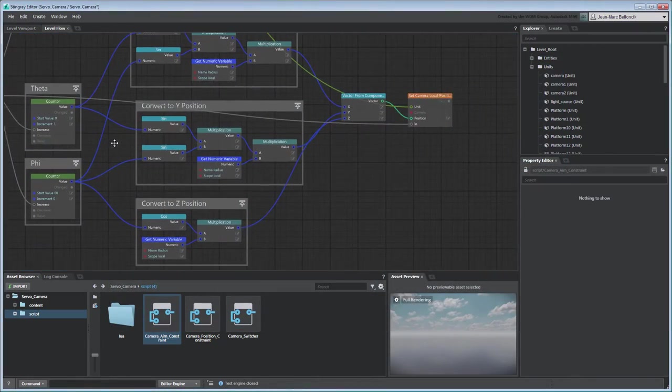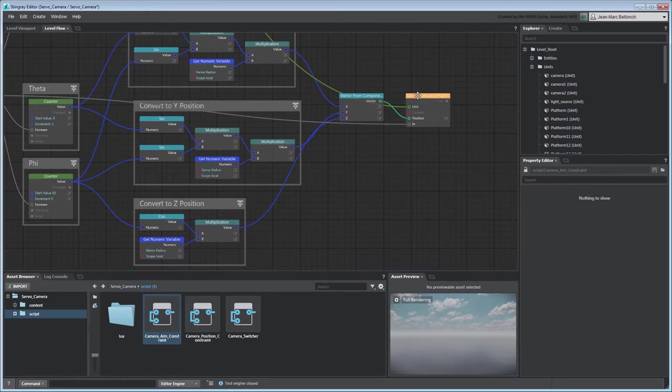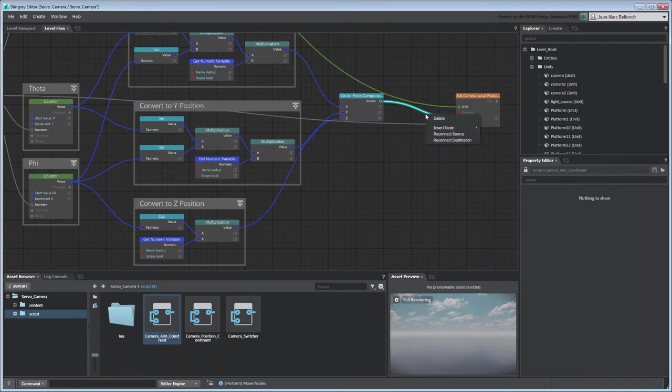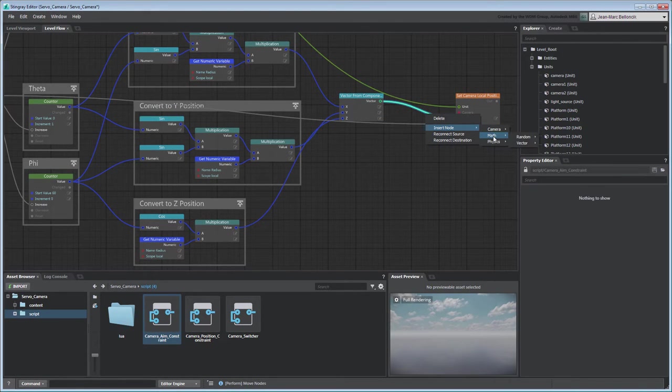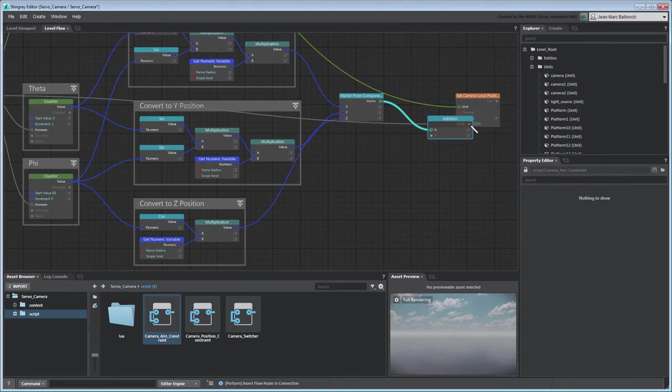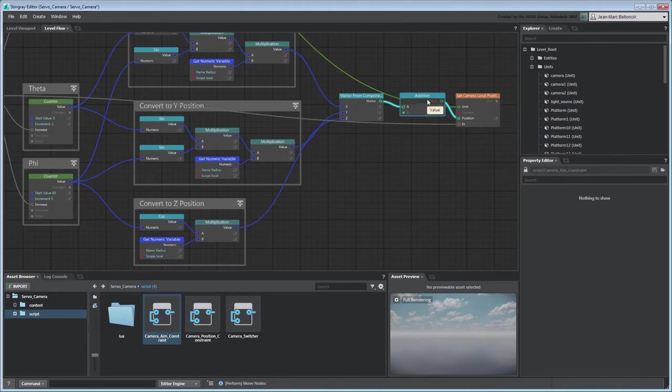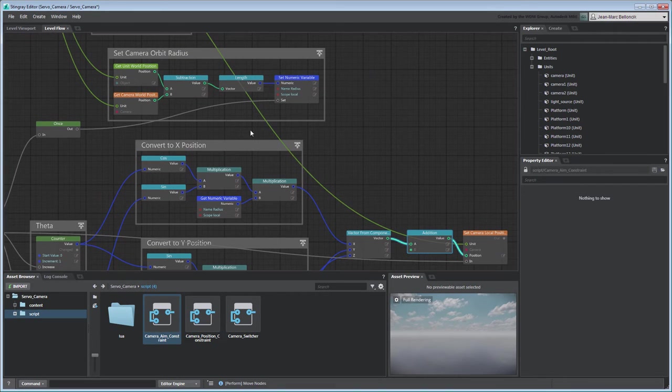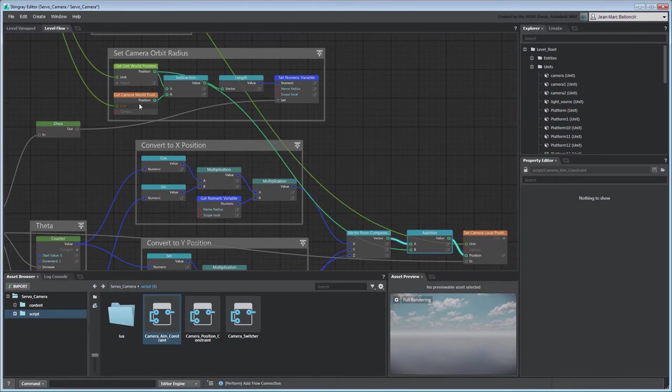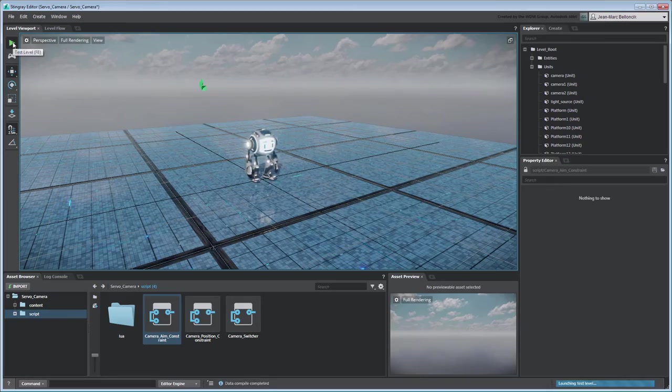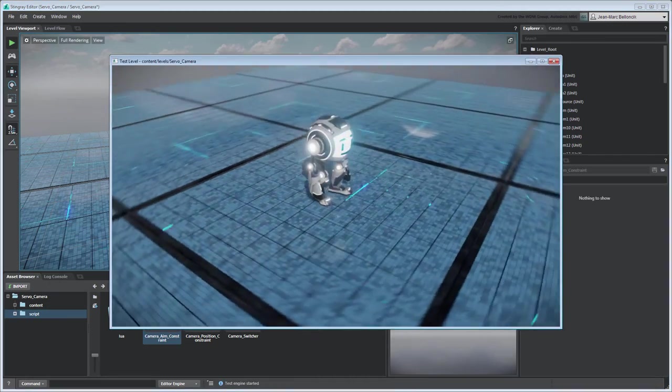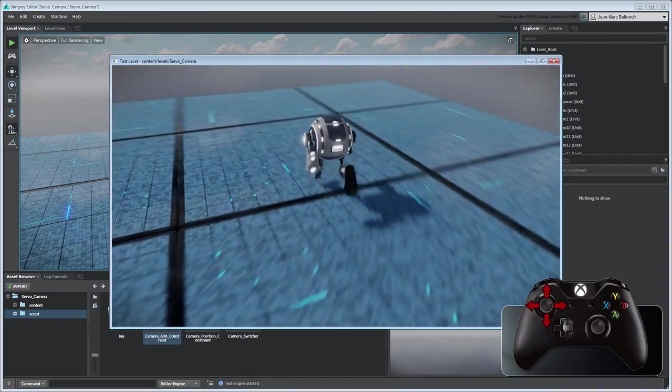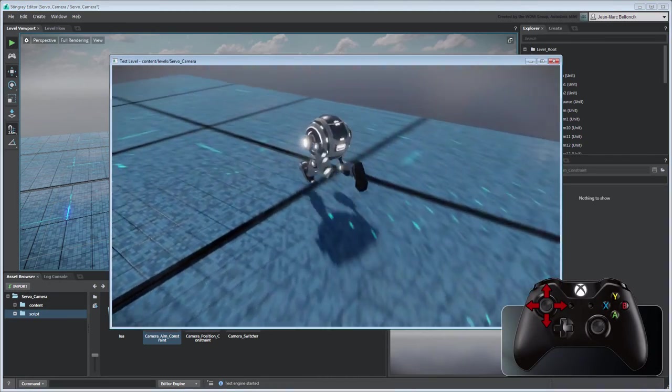To offset the camera orbit to follow servo, insert an Addition node between the VectorsFromComponents node and the SetCameraLocalPosition nodes. Use servo's position as an offset by connecting the GetUnitWorldPosition node. Test your level to validate your changes. The camera properly orbits around servo as it moves in the level.